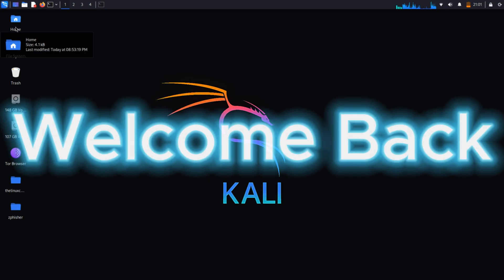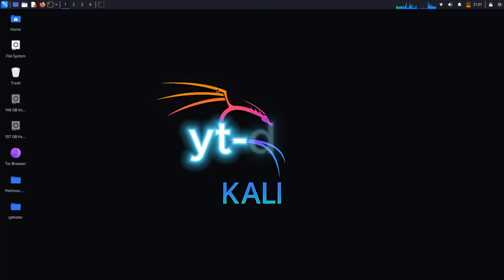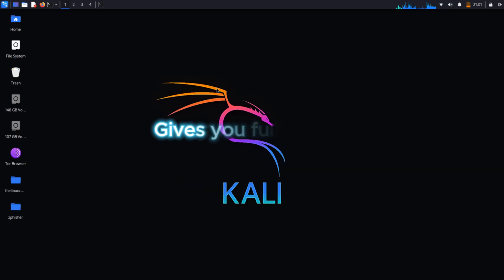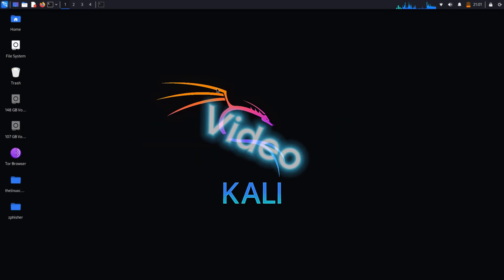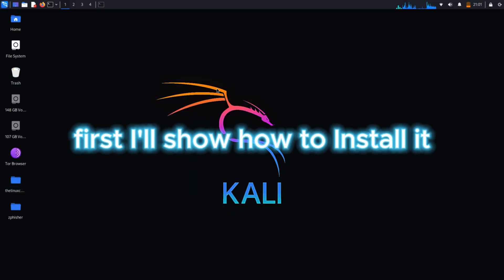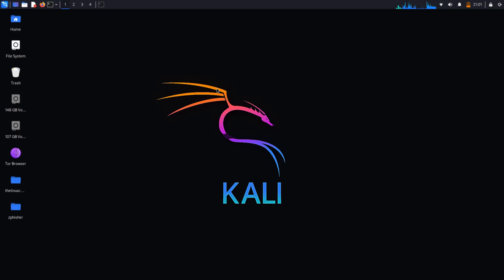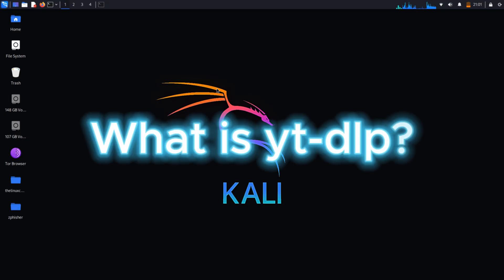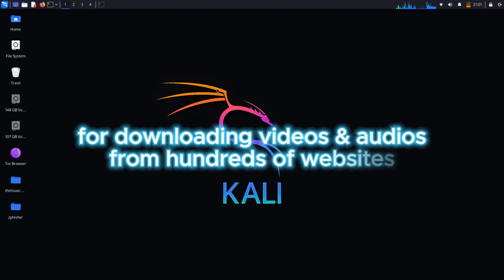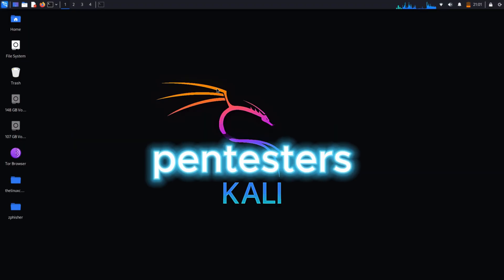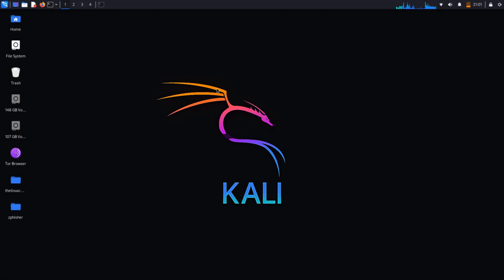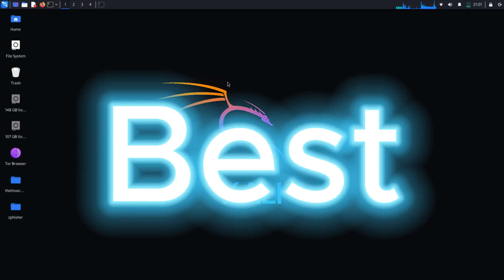Welcome back! Let me teach you yt-dlp — it's like youtube-dl but on steroids. It works faster, supports more sites, and gives you full control over what you download: video, audio, subtitles, thumbnails, everything. For beginners, I'll show how to install it on Kali Linux and go through the most useful commands step by step. yt-dlp is an open-source command-line program for downloading videos and audio from hundreds of websites, not just YouTube. It's used by pen testers, automation scripts, even AI dataset builders.